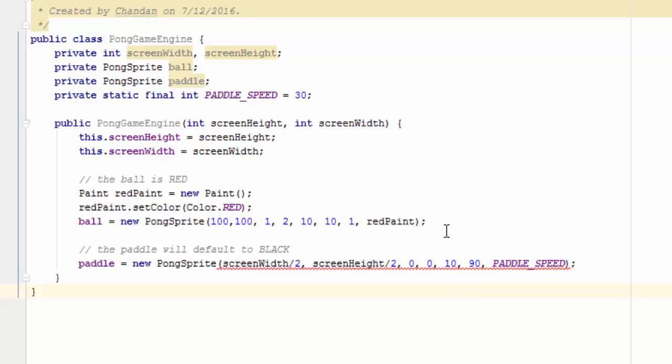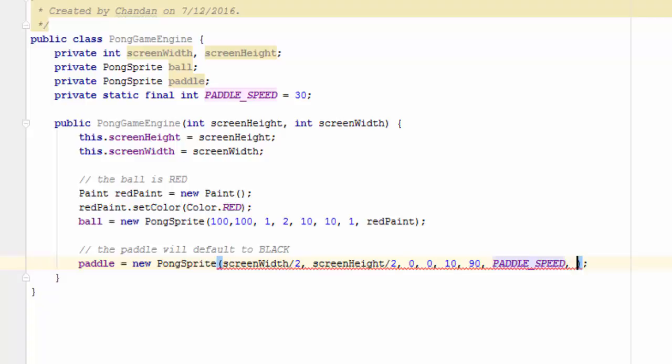Whereas with the ball, we went out of our way to create some red paint. With the paddle, we're just going to use an anonymous paint object and have it default to black.